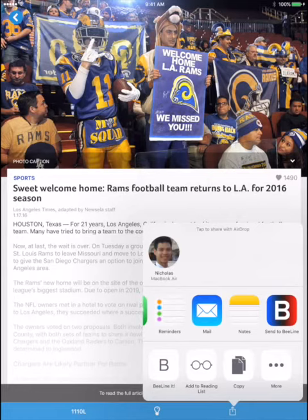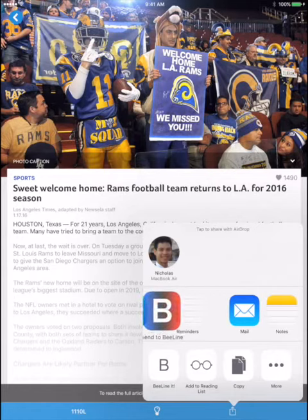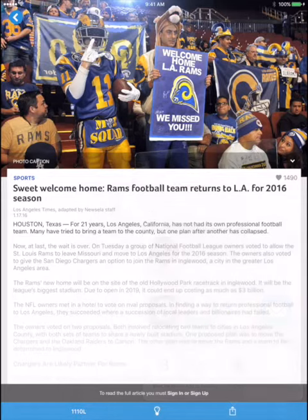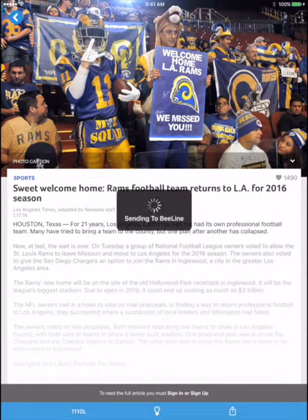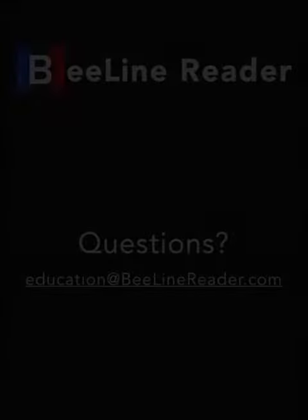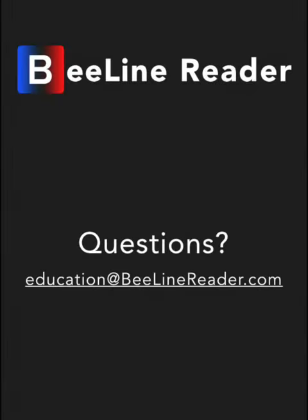You can drag the icon all the way over to the left for easy access. Now you can tap on this button to share content from the NuZella app, or from Safari, or from many other apps, so you can read it in the Beeline Reader app. If you have any questions, email us at education@BeelineReader.com. Thank you.